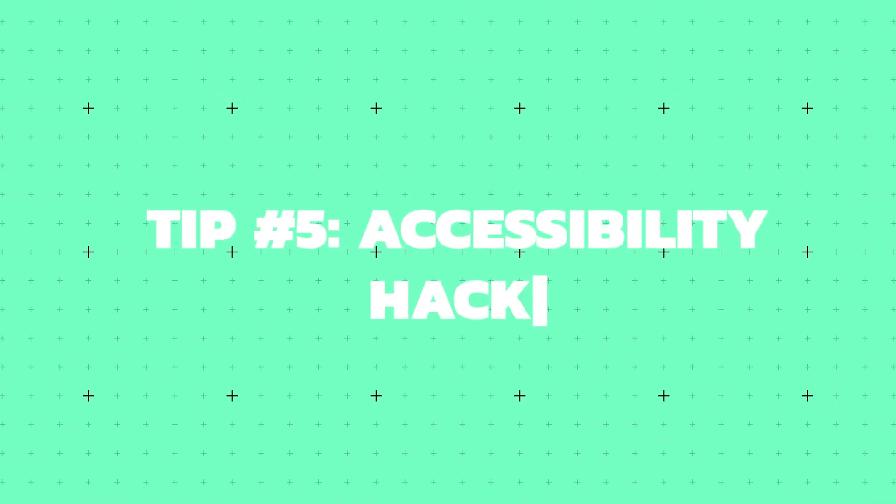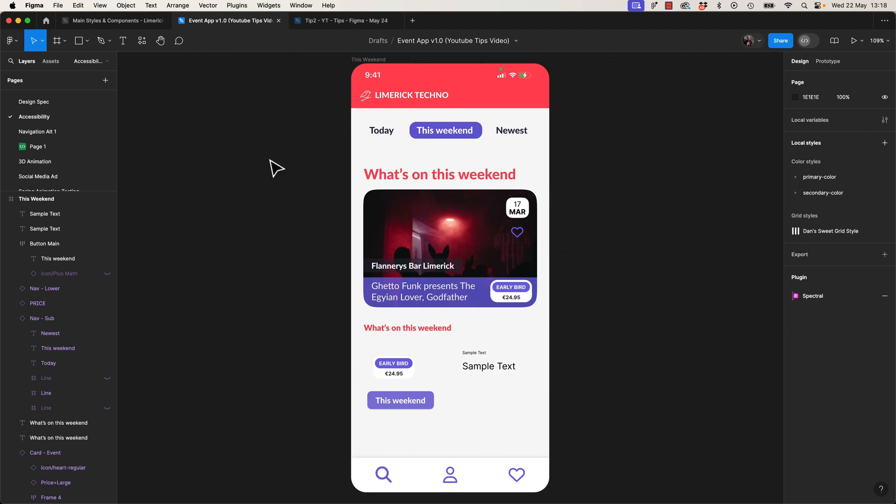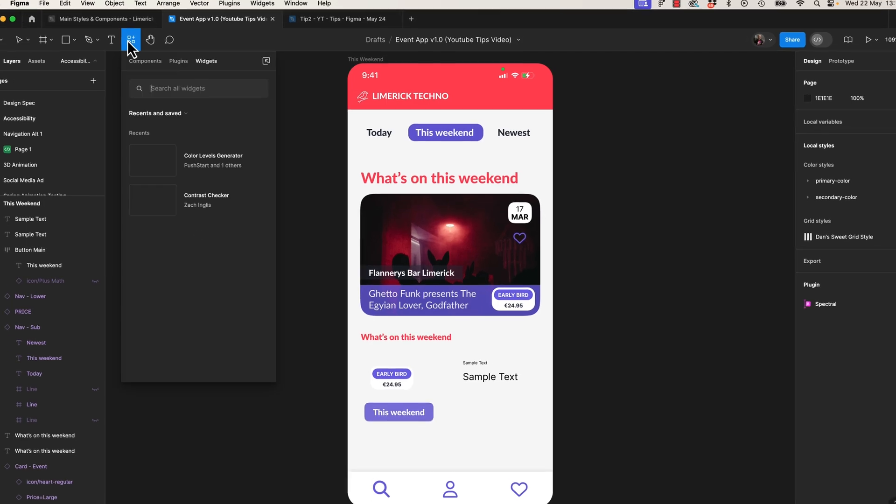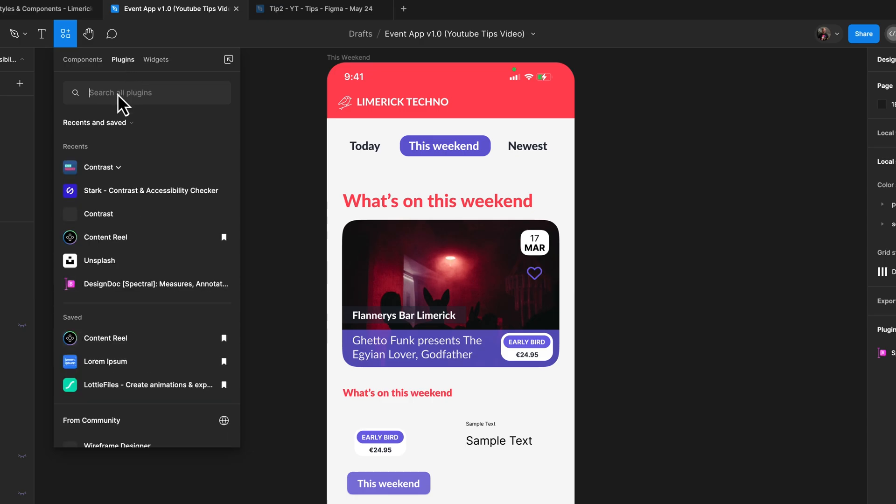Tip number five is the Accessibility Hack. For a lot of us, it can be scary to even open up that accessibility door. I know it was for me. What's in there, is it going to bite? I'm sure it's going to be lots of extra work. For this one, it is our plugin rather than the widget that we were using earlier.